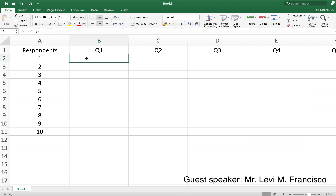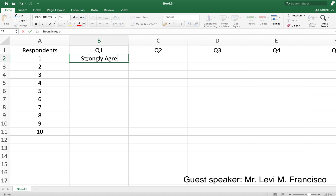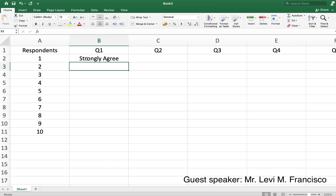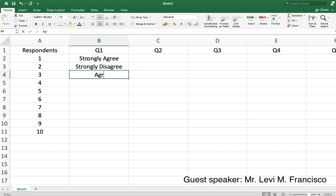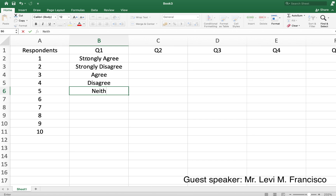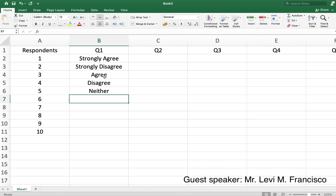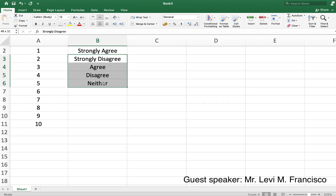You can go directly to the numerical value like one to five since it's a Likert scale, but I want to put in the text first. For example, respondent one answered 'strongly agree' to question one, respondent two said 'strongly disagree', respondent three said 'agree', then 'disagree', and the middle category — let's call it 'neither', though you may call it a different name.